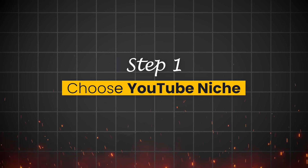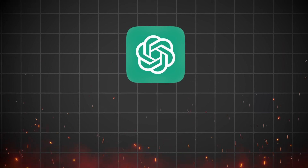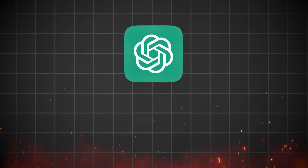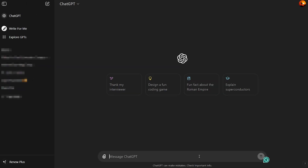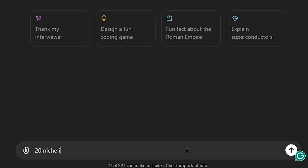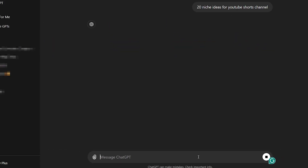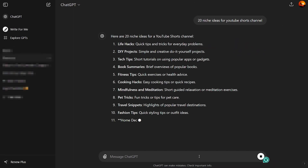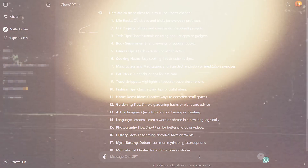Step 1: Choose a niche. The first step in building a successful YouTube channel is choosing the right niche. ChatGPT can help you find a niche that resonates with your interests and potential audience. Head over to ChatGPT and ask it for 20 niche ideas for a YouTube Shorts channel. You will get a list of niches to choose from to start your YouTube journey.